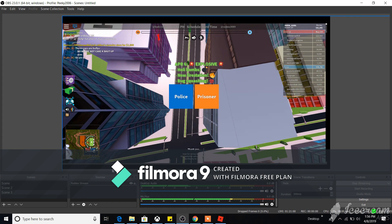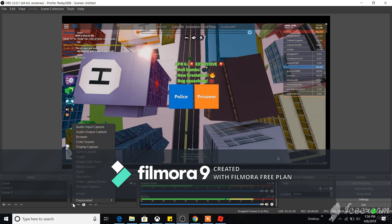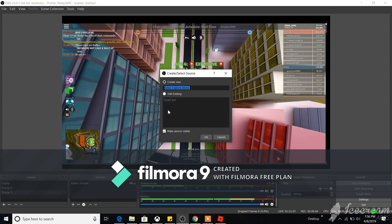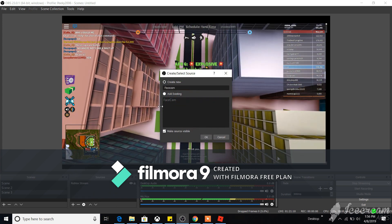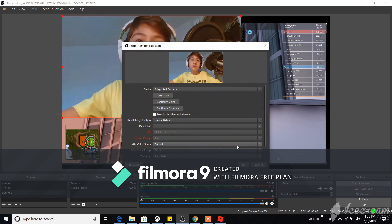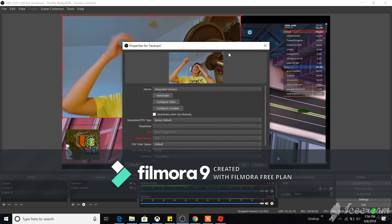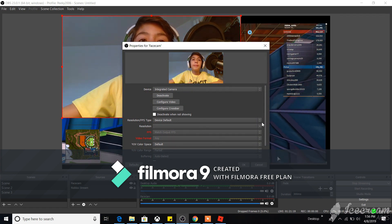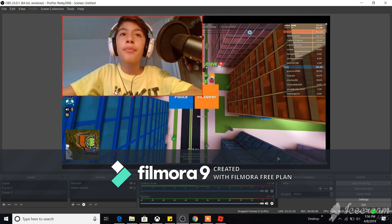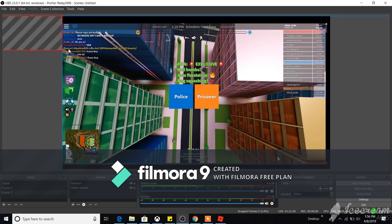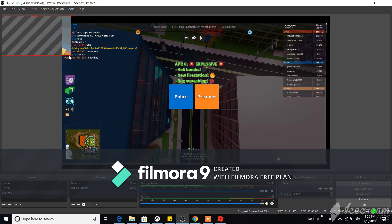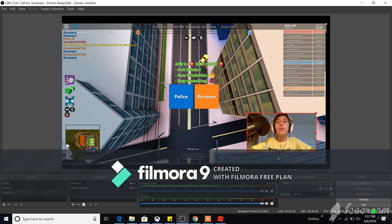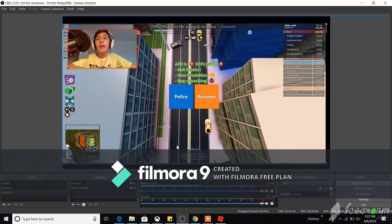Now to add a face cam, click the plus in Sources and select 'Video Capture Device.' Rename it 'Face Cam' and click OK. Select 'Integrated Camera' as the device — you'll see your camera feed appear. Then you can shrink and move it to wherever you want on the screen.